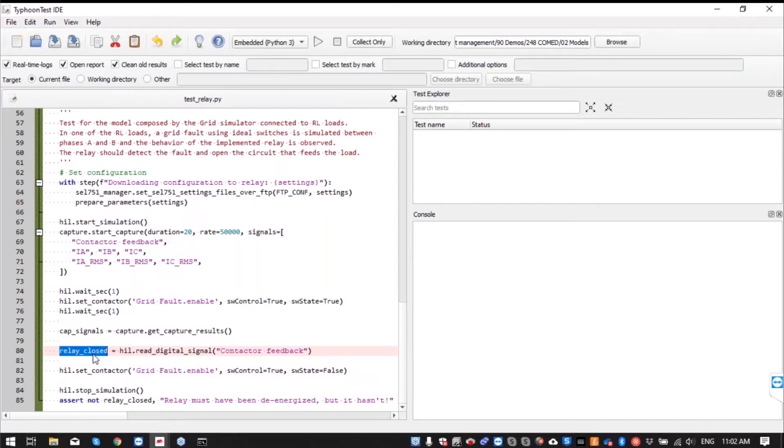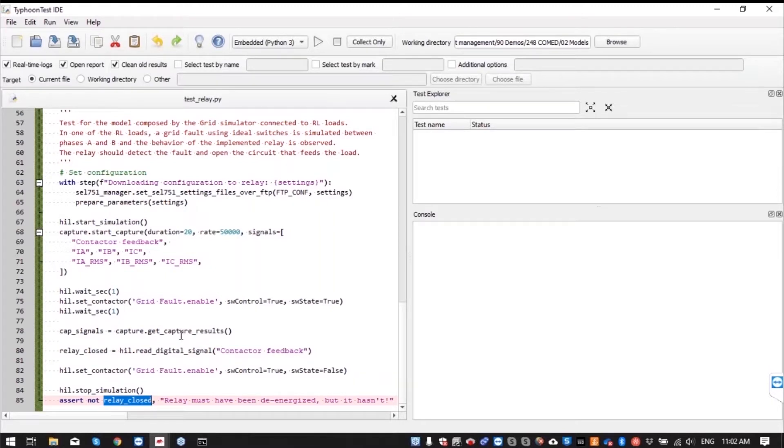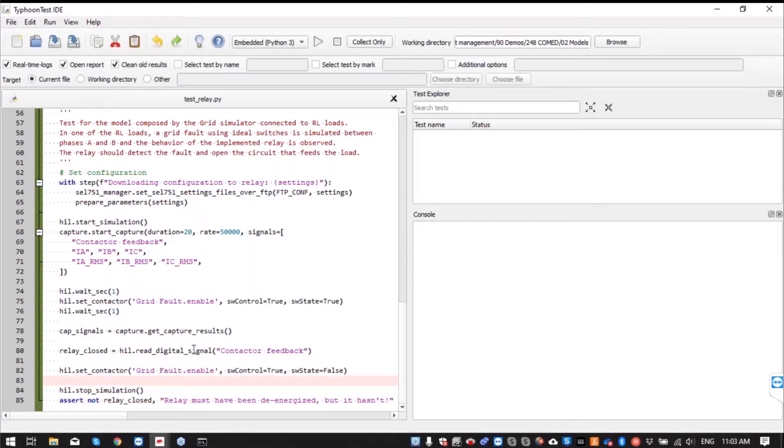Basically, we need to check if relay is not closed. We also stop the simulation here. And that's our test. So what we can do now is just run it and see how it behaves.